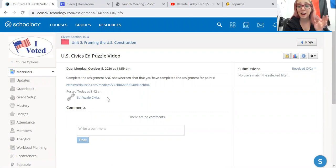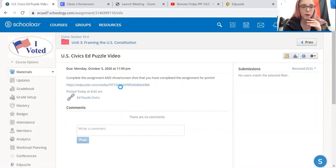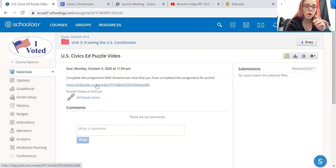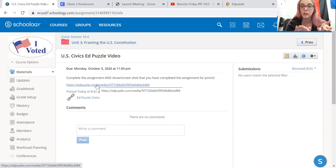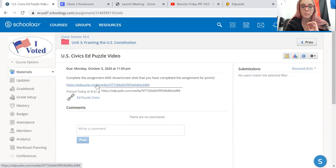It's a five minute video and I believe I only put five questions. So it says complete the assignment and show or screenshot. You'll have to send it to me either under submissions or message me on Schoology that you've completed the assignment.